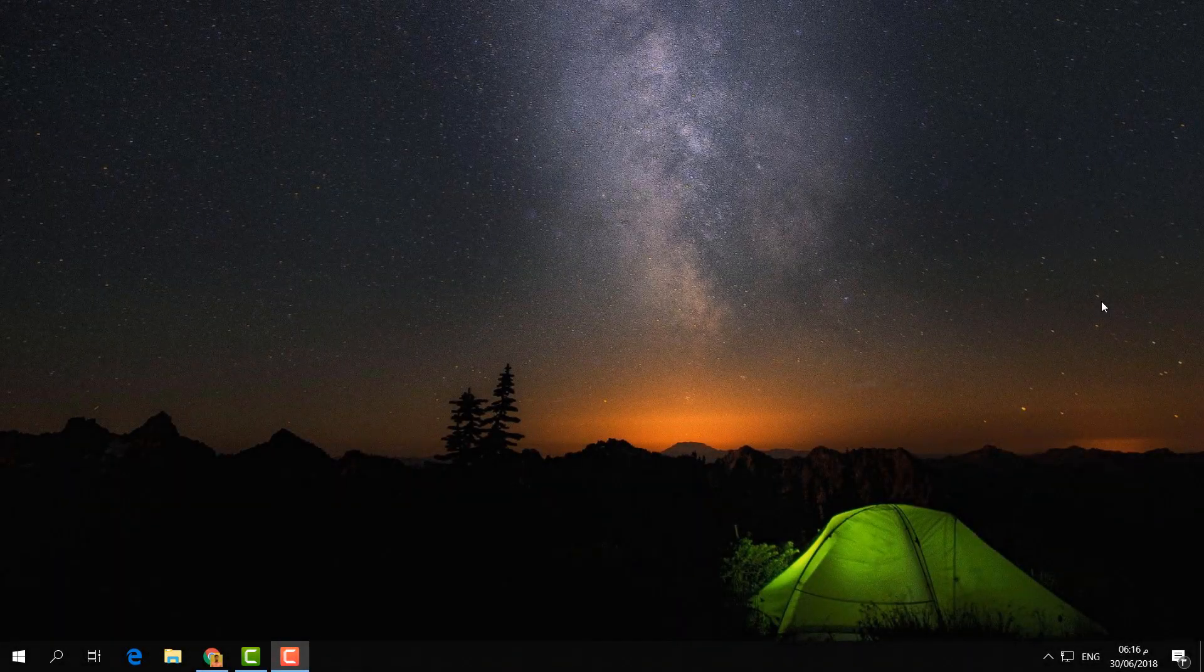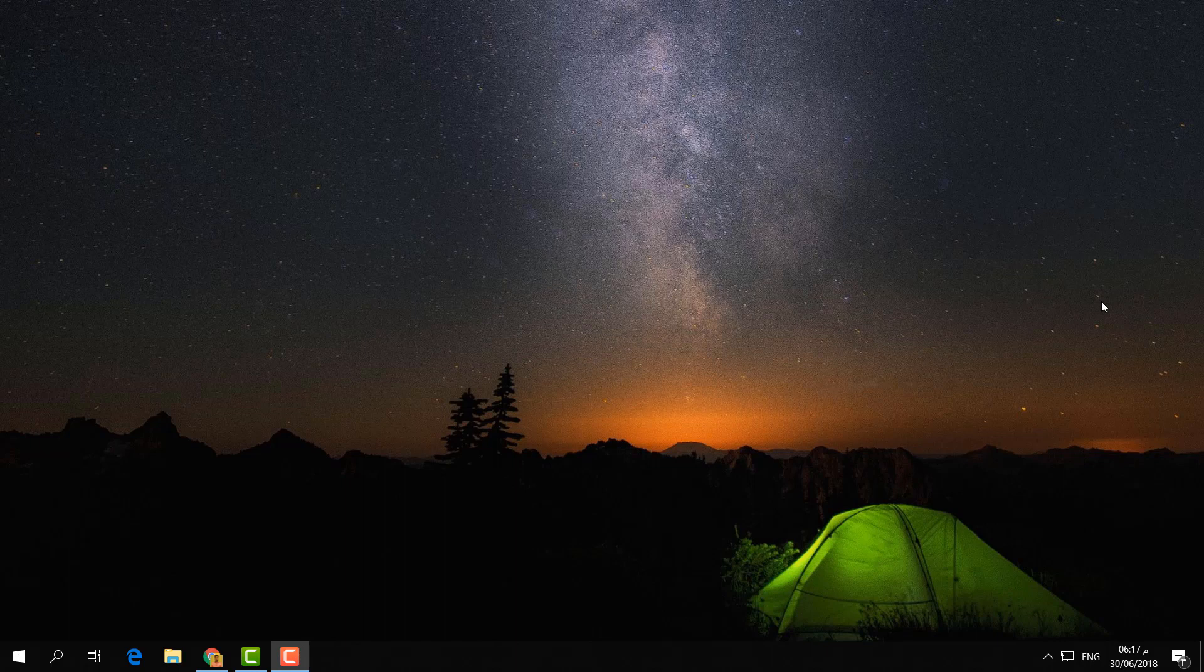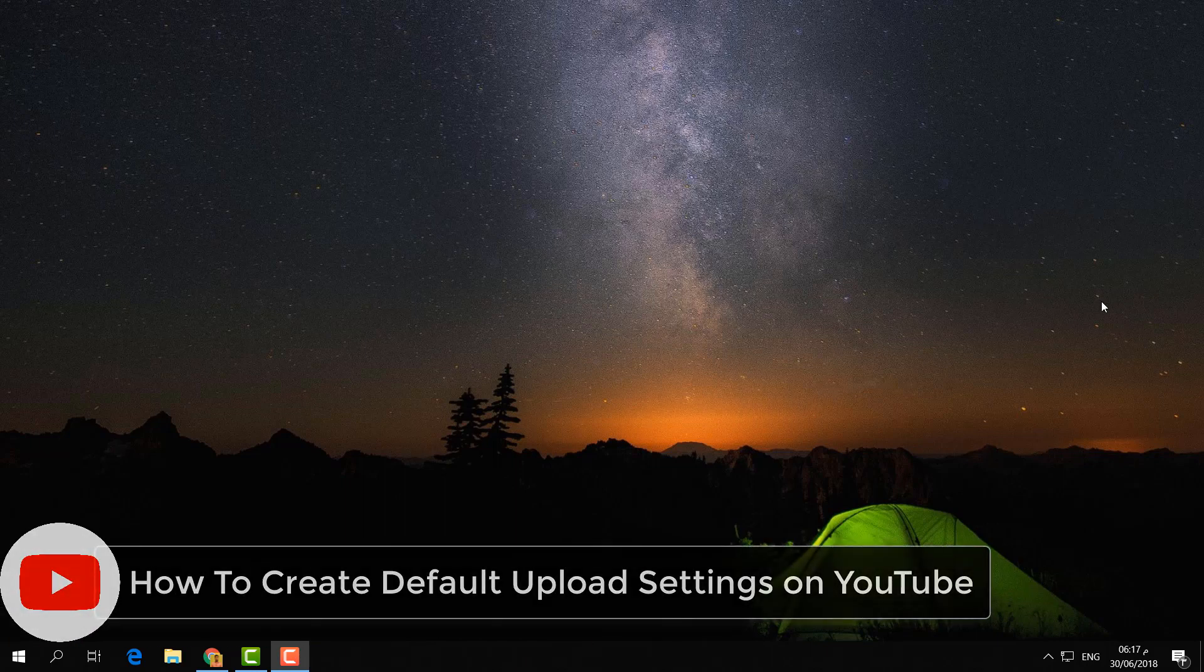Hello and welcome back to another tutorial. In this tutorial, I am going to share with you how to set YouTube default upload.